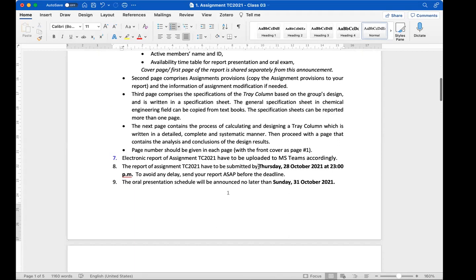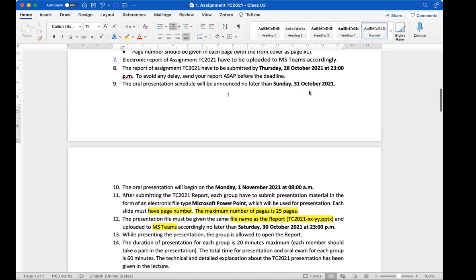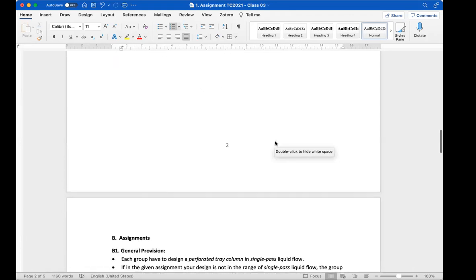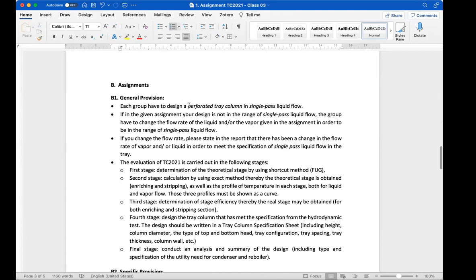The report should be submitted by next Thursday, so you have one more week. The oral presentation should be scheduled no later than Sunday — the schedule is included in the assignment. You have to design a perforated tray or sieve tray column in single-pass flow. If your region is not single-pass based on the graph, you may adjust the vapor or liquid volume to make it single-pass.